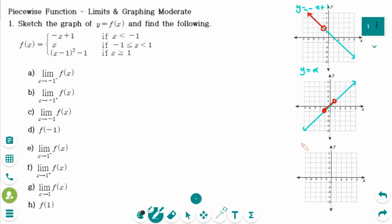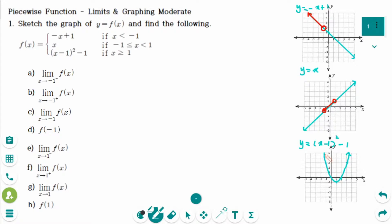The last piece is y equals (x minus 1) squared minus 1, which is a quadratic function. The vertex is (1, -1). Moving 1 to the right gives 1 up, and 1 more to the right gives 3 up. The left side is exactly the same. Connect the points to make the curve. The interval is x is greater than or equal to 1, so start with the vertex and take the right side part.